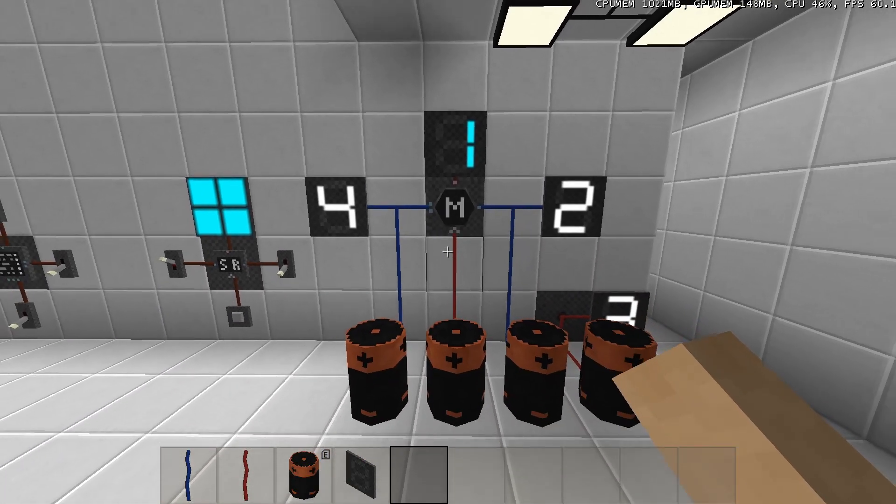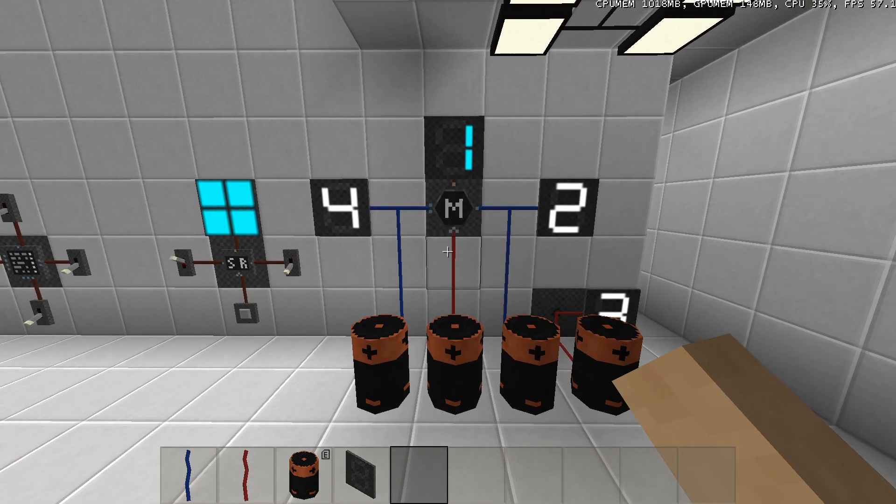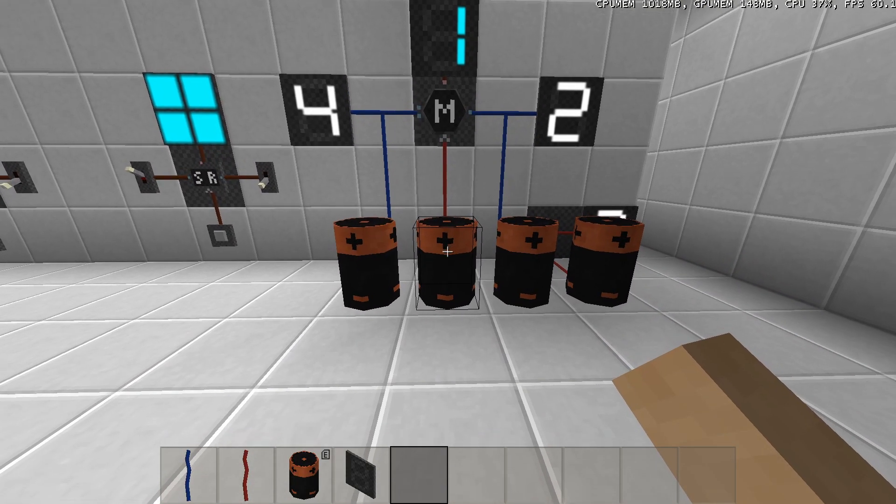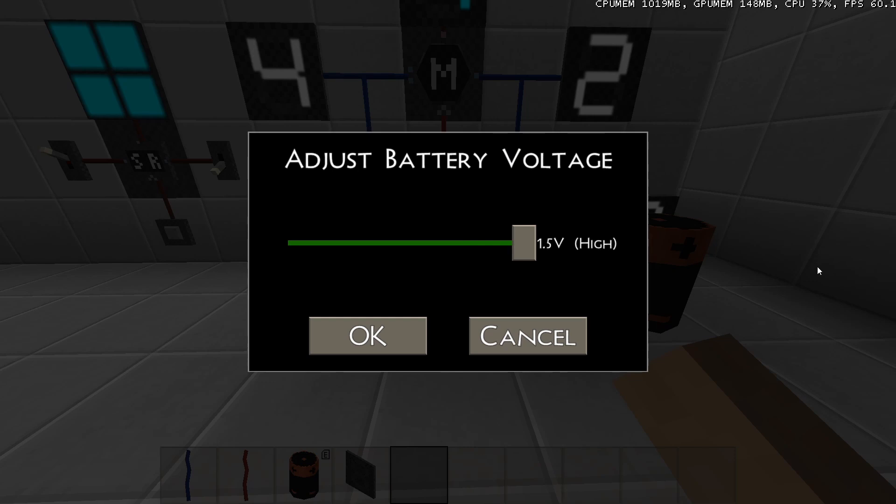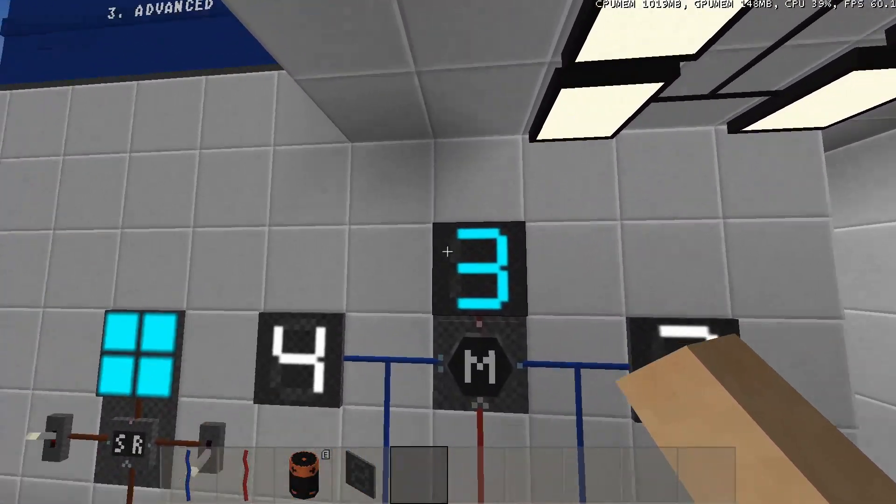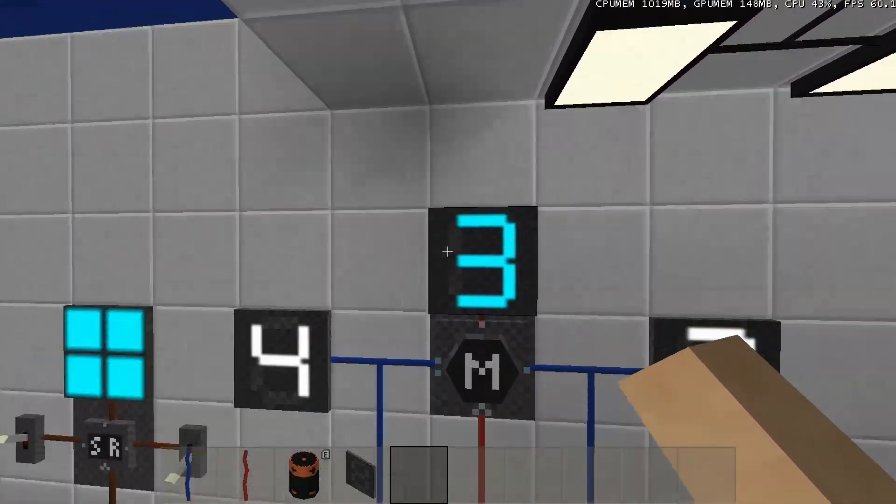But the bank doesn't yet output the 3 we've just written. So to do that, we've got to send one more high signal to the clock input to read the data at location 4, 2.